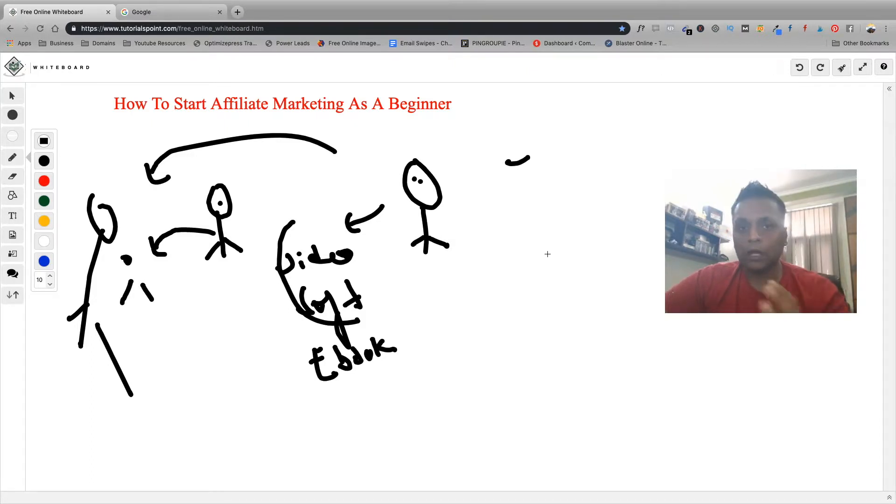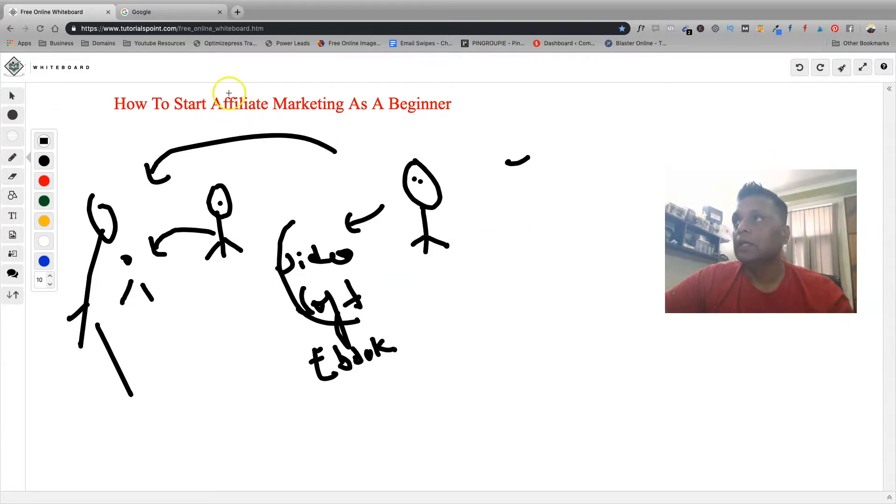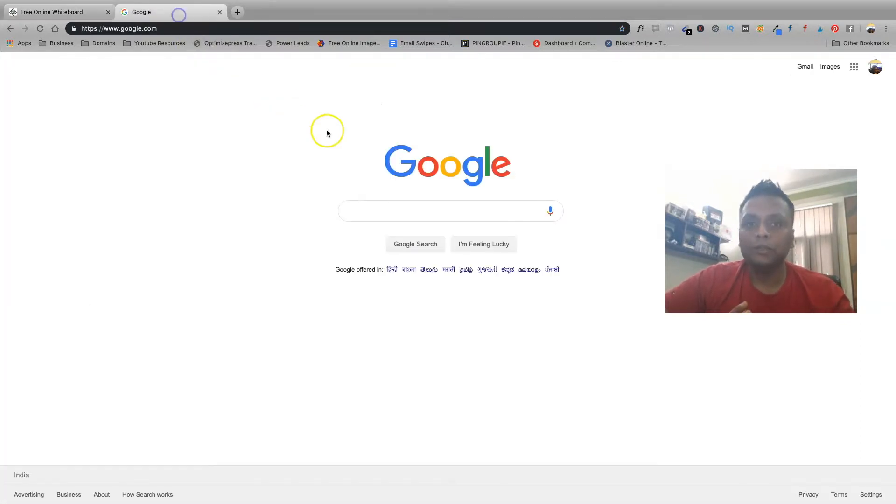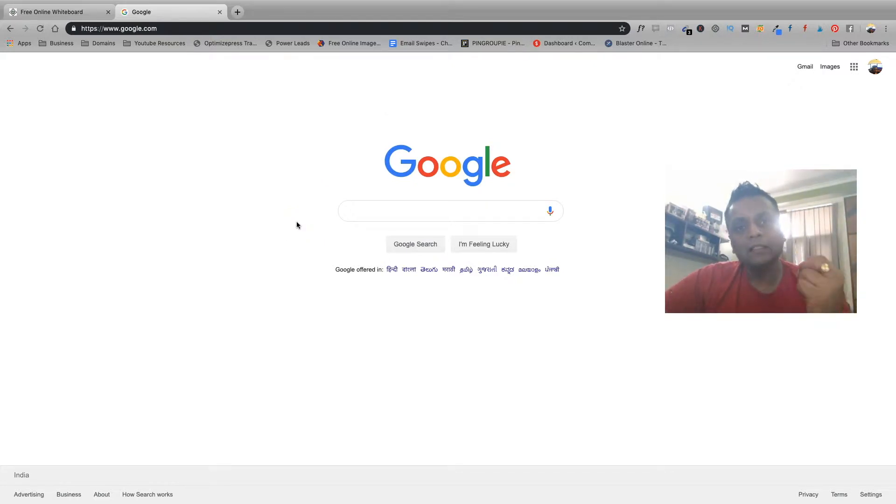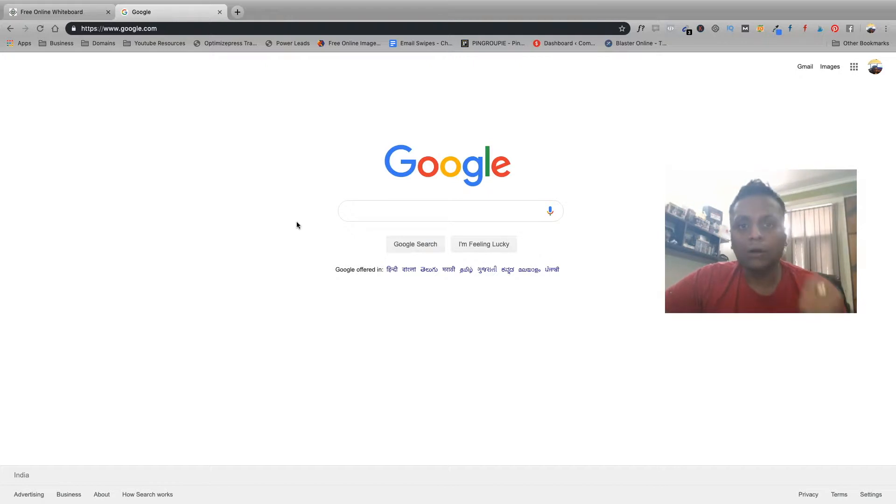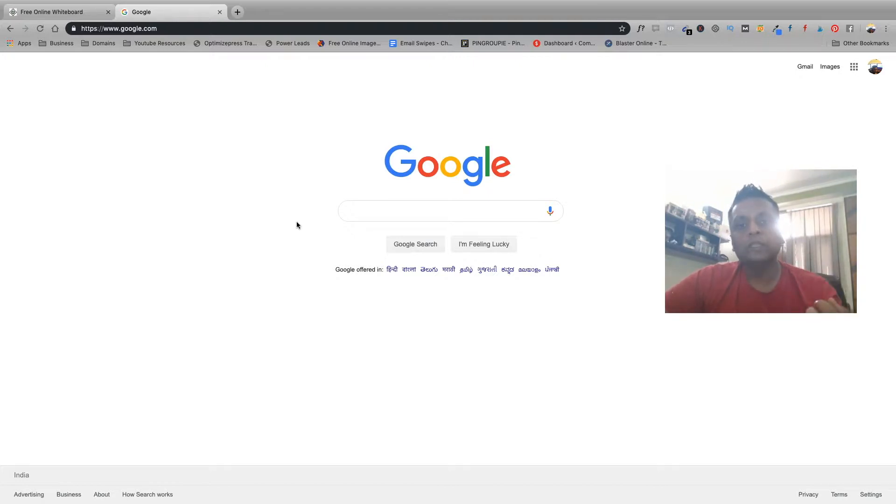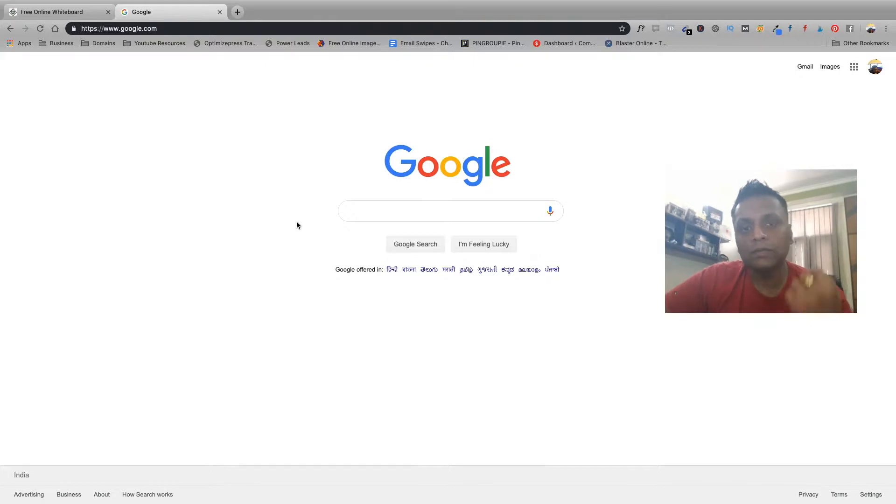The very first thing which you have to do is you need to find your niche. What exactly is a niche? Niche could be anything that interests you. It could be a hobby or it could be a topic which interests you, which you can talk about, which you can write about.